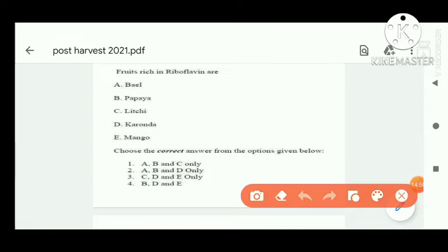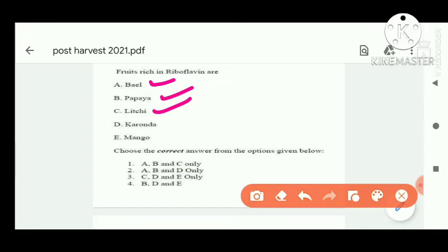Next question: fruits rich in riboflavin. Bael is a rich source of riboflavin, and also papaya and litchi. Options A, B, and C are correct, so option A is correct.